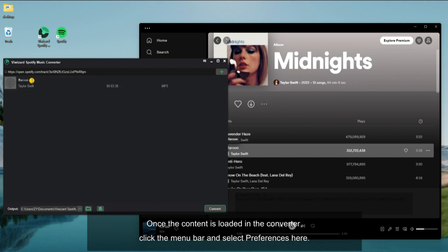Once the content is loaded in the converter, click the menu bar and select preferences here.